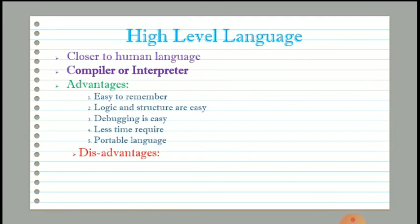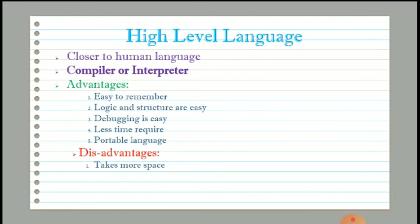There are also disadvantages of high level language. First, high level language programs take more memory space compared to machine level and assembly level language. Second, high level language programs execute more slowly because they require a compiler or interpreter, making execution a bit slower.